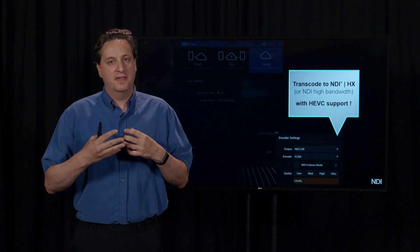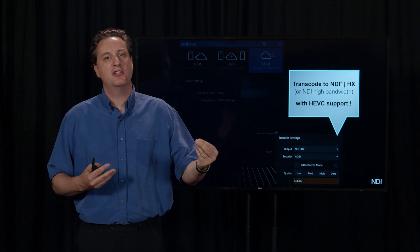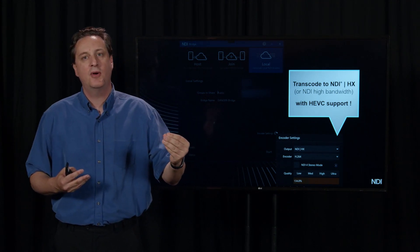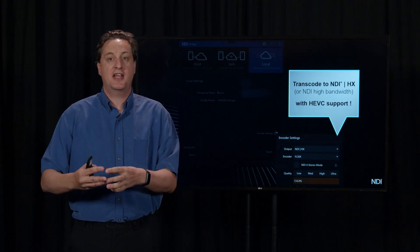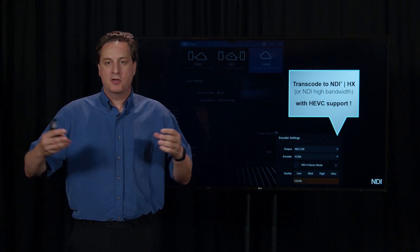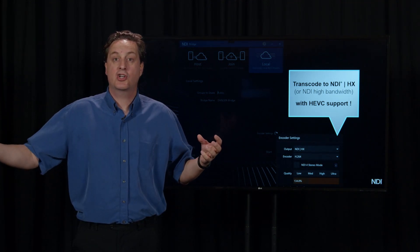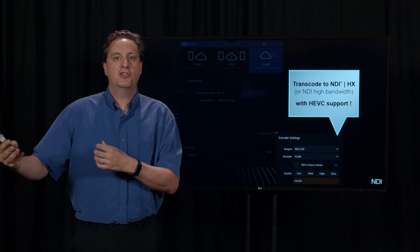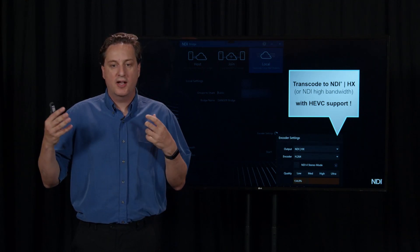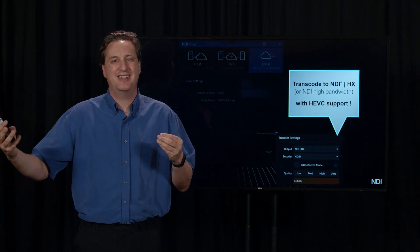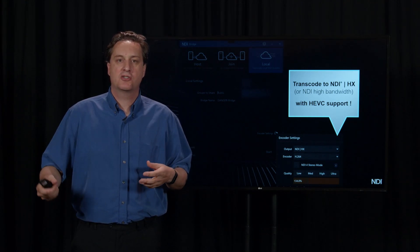Every NDI source — whether a camera, a converter, NDI HX or not — now has the ability to run with NDI HX. That means every application has the ability to output NDI HX. So if you're on a VPN connected to a remote site, you can run NDI Bridge in local mode, and the data transferred over that connection gives you everything NDI does at lower bandwidth, which is quite remarkable.